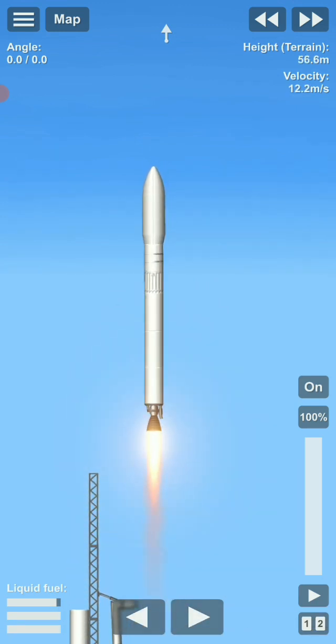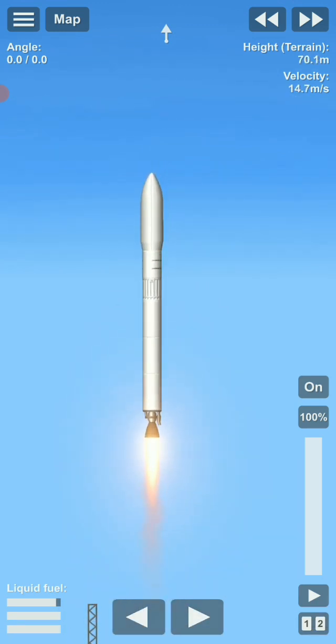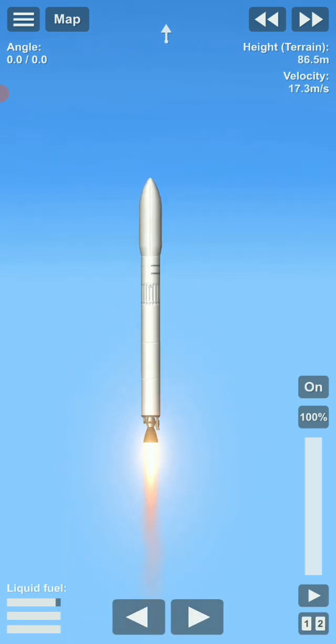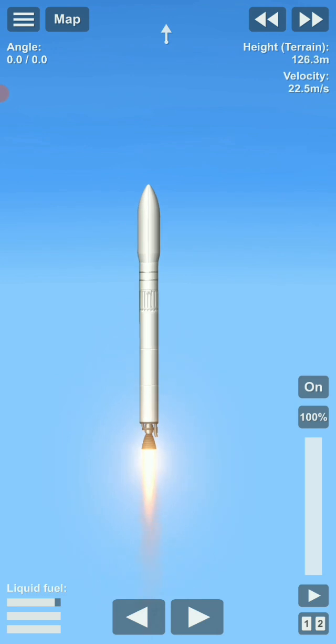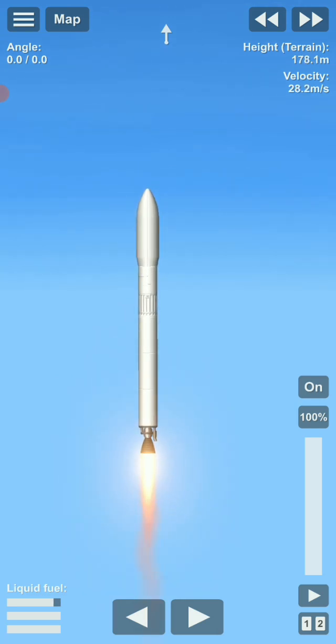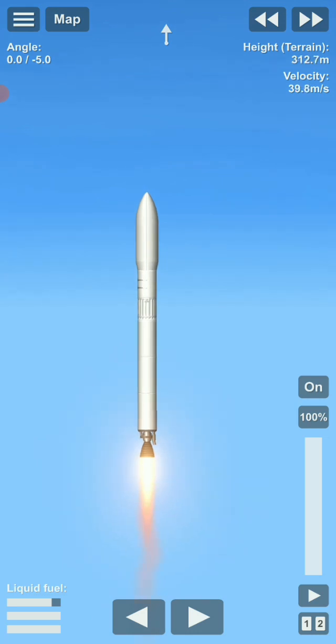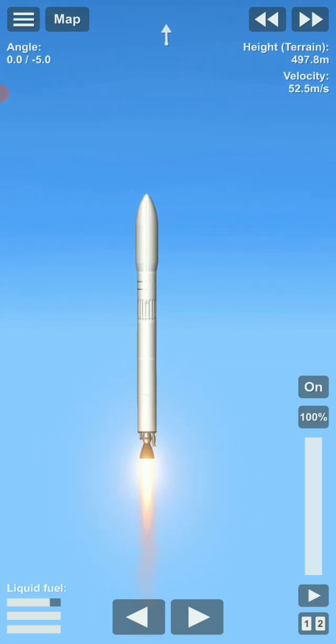Tower cleared. Everything is looking good. We are trying to get the dummy payload to a 50-kilometer orbit.